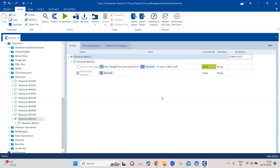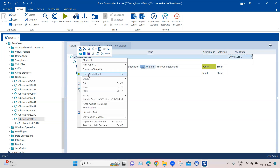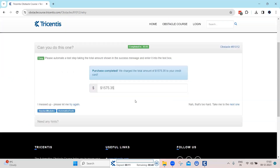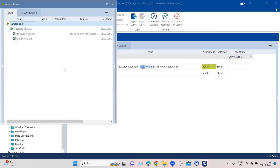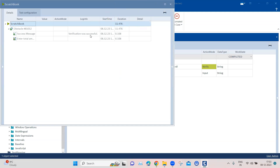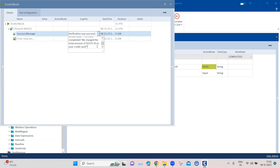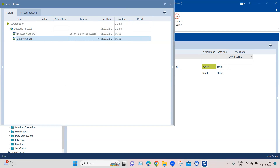Let's change the work state here and then try to execute this, and see if it can enter that particular amount into the text box. As you can see, it was able to extract the text and also enter it into the text box. That completed our obstacle — both tasks were completed. It did the verification, and it was also able to enter that particular amount. This is how you can use xBuffer and buffer to extract dynamic text and use that text at various places in your test cases.